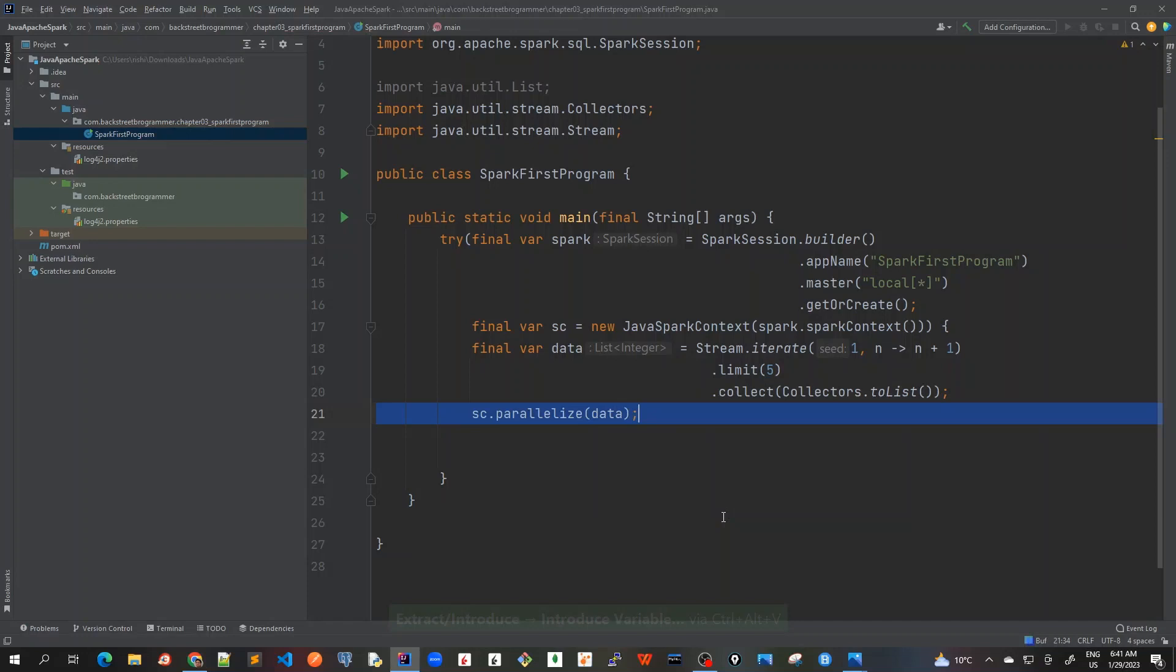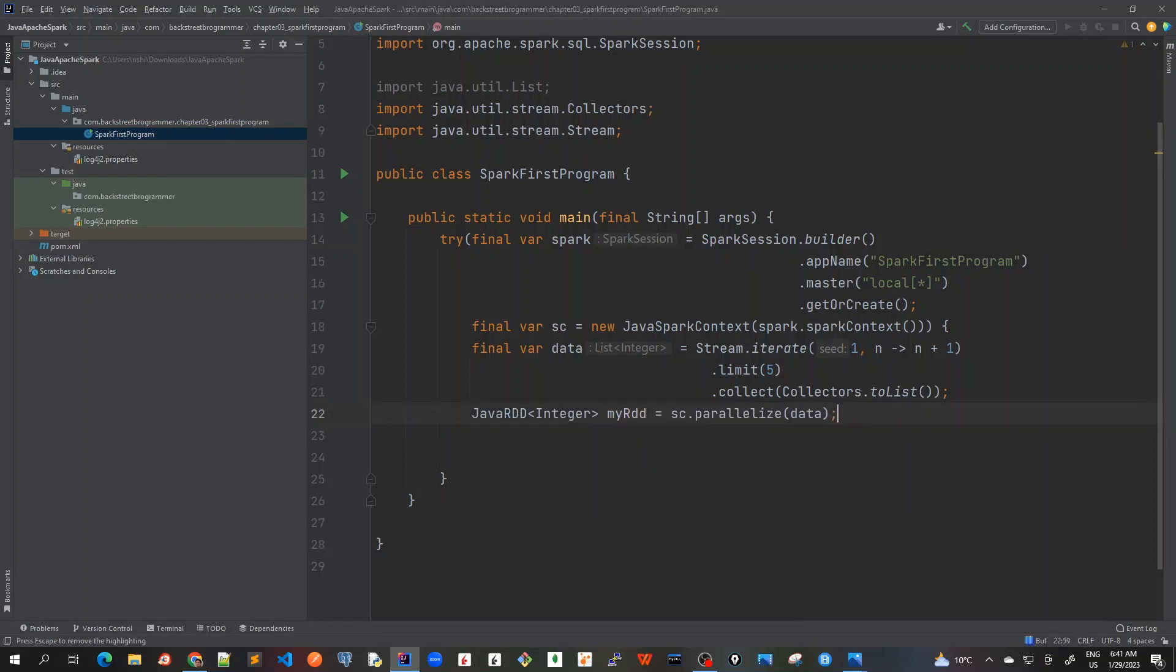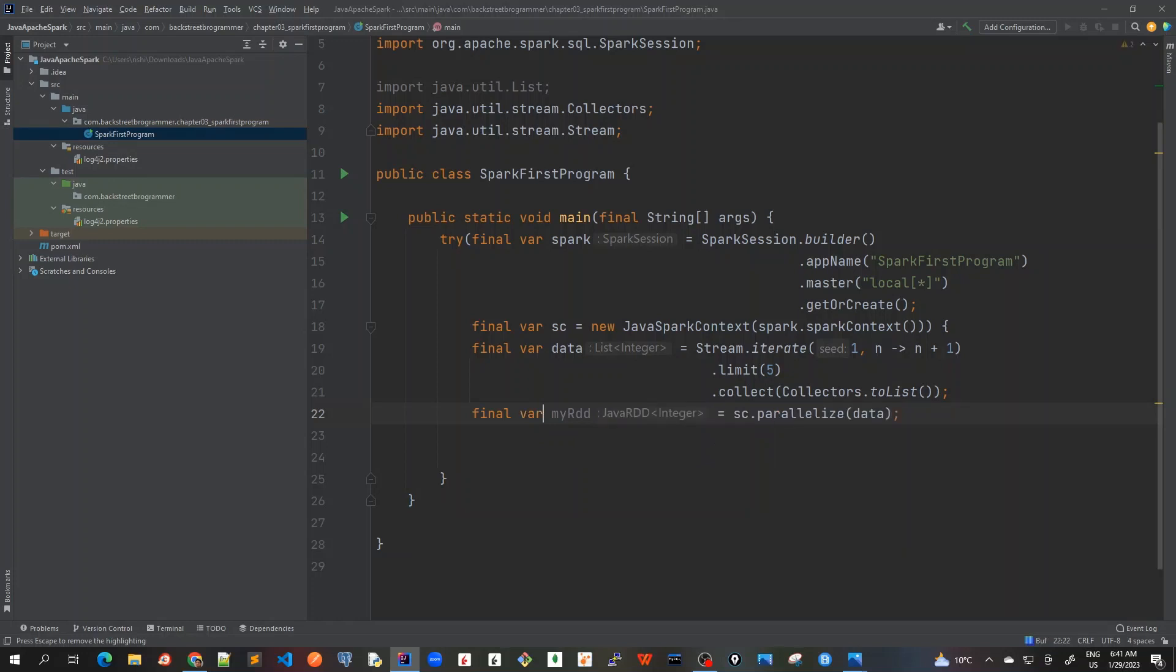Again, I will Control+Alt+B, and then this is my first RDD in this tutorial series, which is a JavaRDD of integers. Again, I prefer to use it a final way, so this is a Java integer created from an ArrayList of five integers.